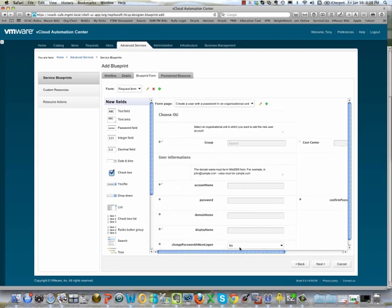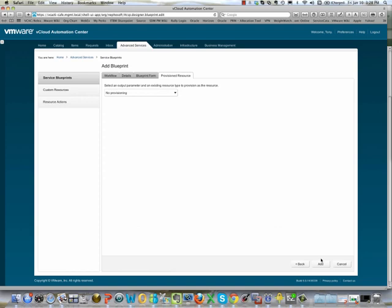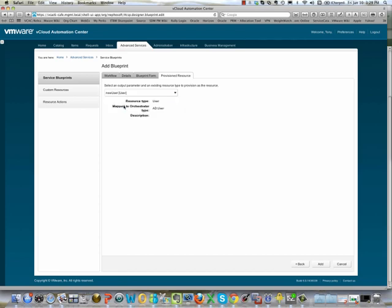Now that we're finished with our form, we click the next button and this takes us to deciding what we want to be provisioned at the end of this workflow. We click on the dropdown and it offers us the 'new user' — that custom resource we just defined — and we're going to select it and click add.